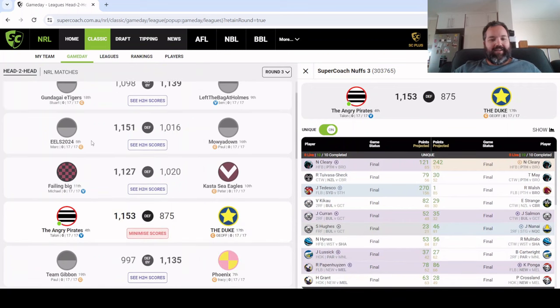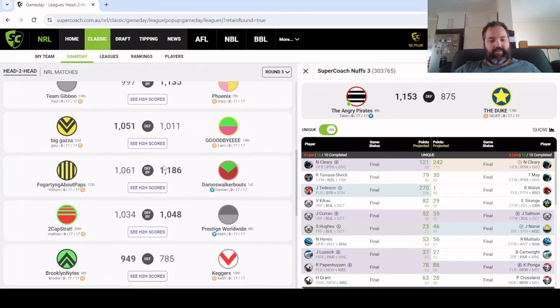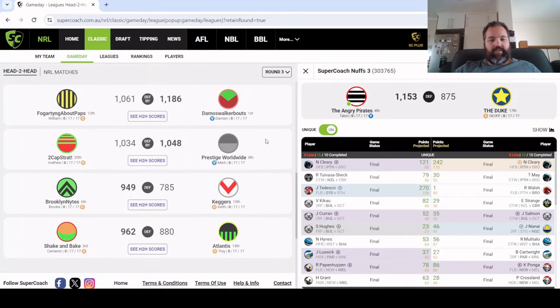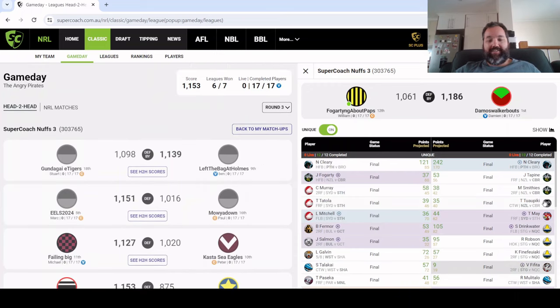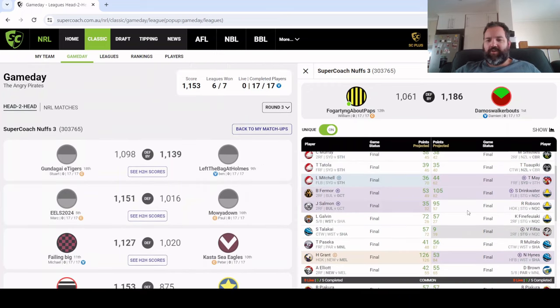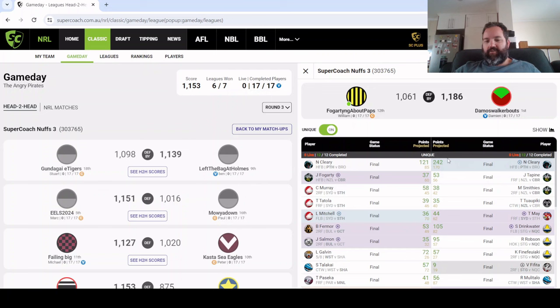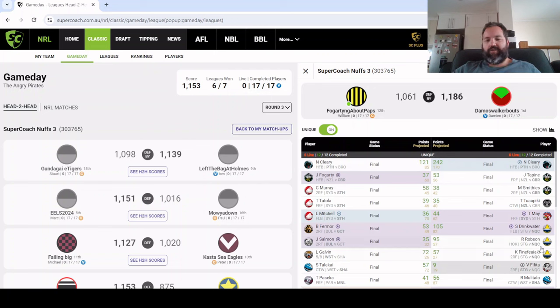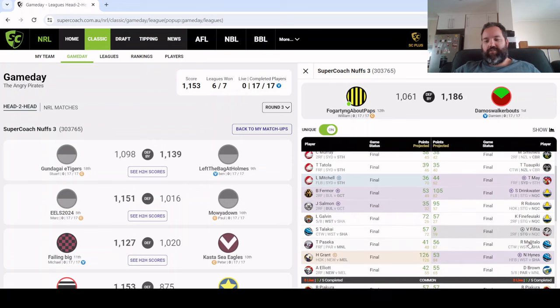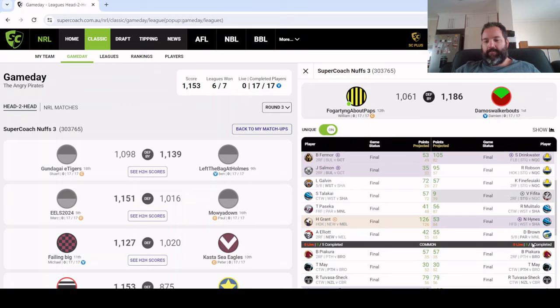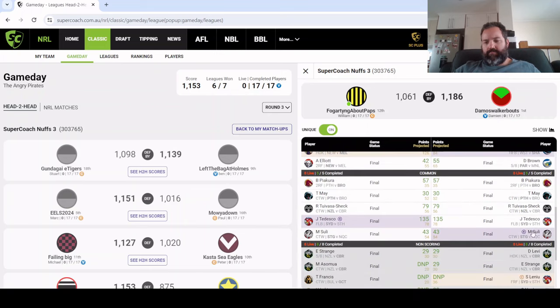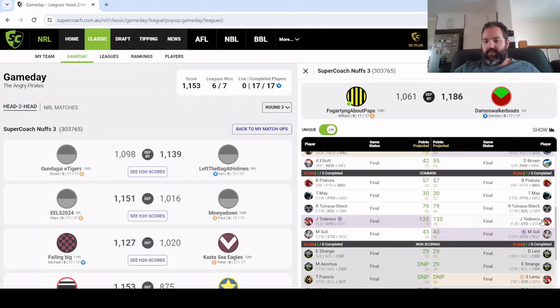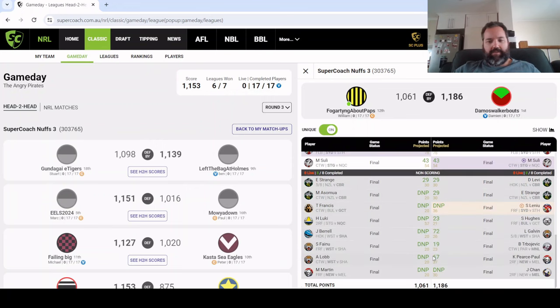Eels 2024 got close. Damo's Walkabouts with 1186 is probably the highest in the league. VC Cleary nice call, had Drinkwater, obviously he did well, Robson, Finny Fuiaki with 57 that's a nice get, Tedesco as well very handy, so pretty decent looking team.